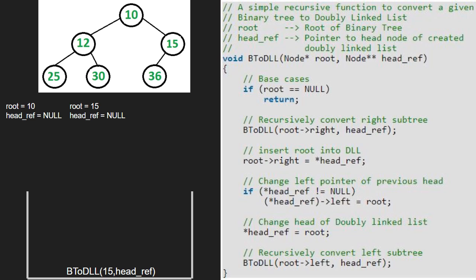We resume execution for node 15 and now insert root into the doubly linked list. So 15's right will point to headref, which is null. As headref is null, we make headref point to root. So headref will point to 15.